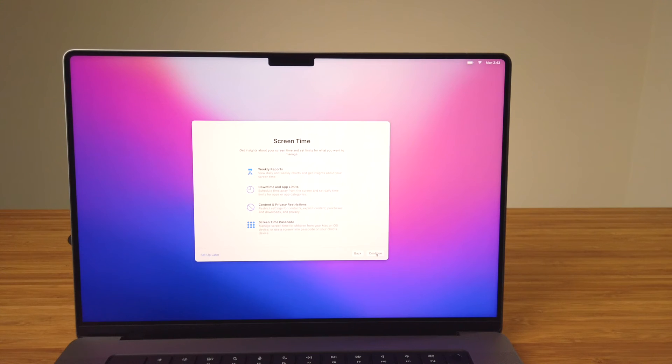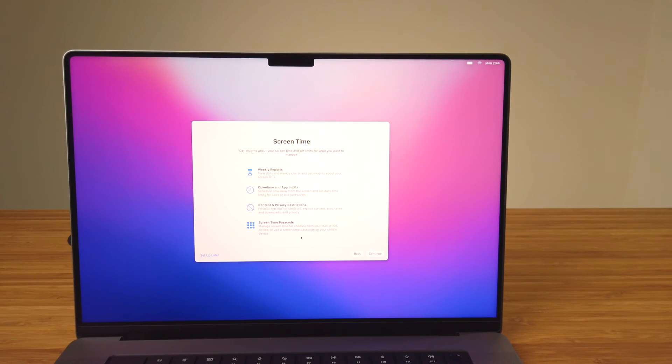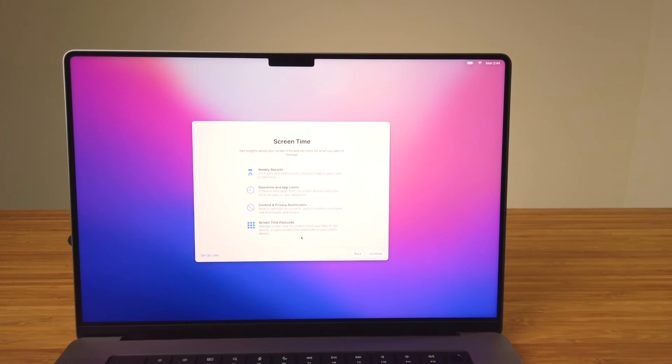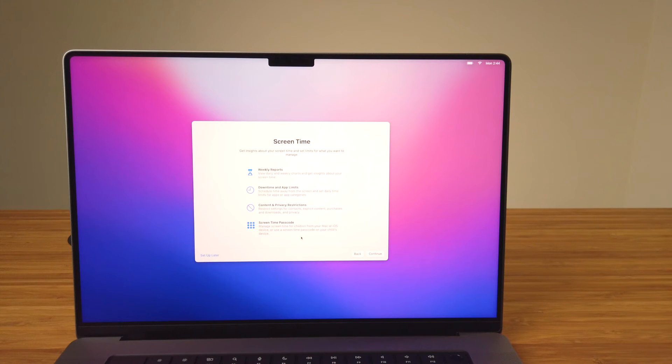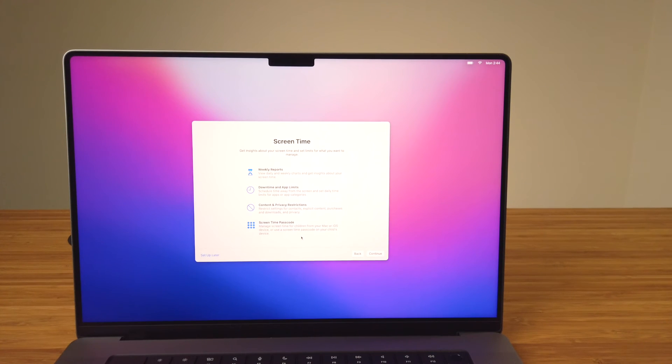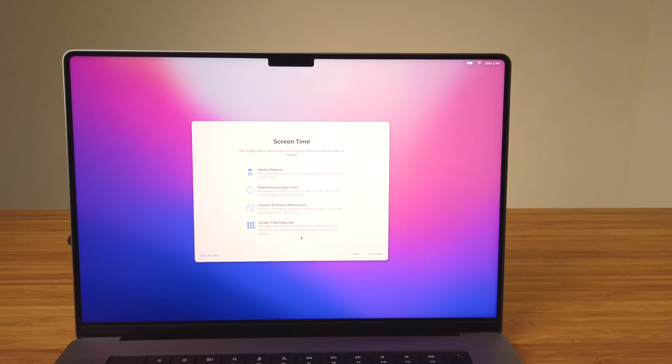Next in the Setup app is Screen Time. What Screen Time does is provide you with details on how often you're using apps on your device on a daily and weekly basis. It's possible to get a report on your combined screen time across your Apple devices when you're signed in with your Apple ID and the Share Screen Time Across Devices is turned on. Although I've got this turned on on my iPhone, I'm not going to turn it on here, and so I'll select Setup Later in the lower left.